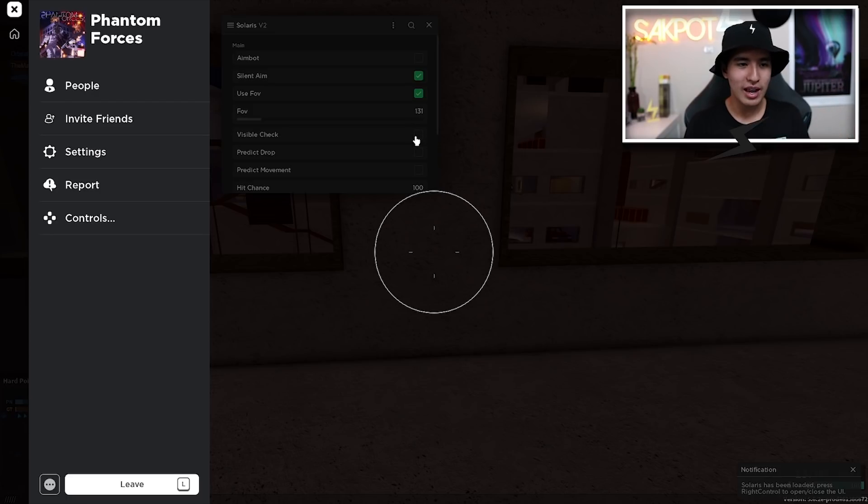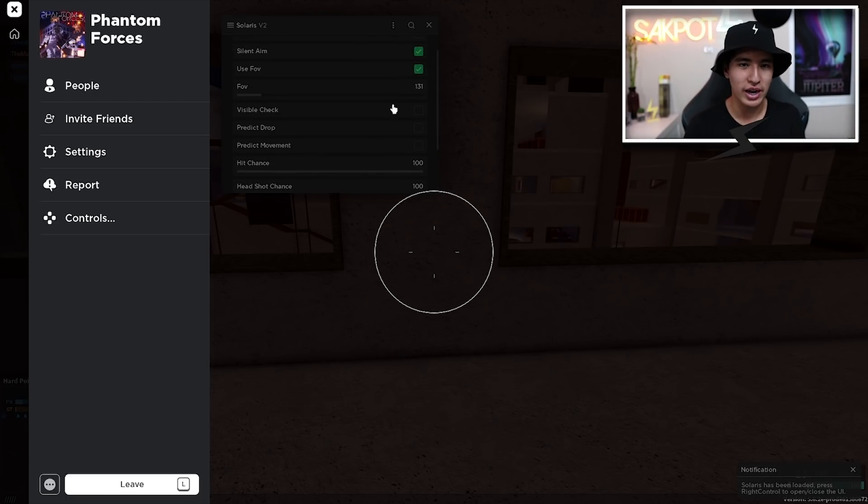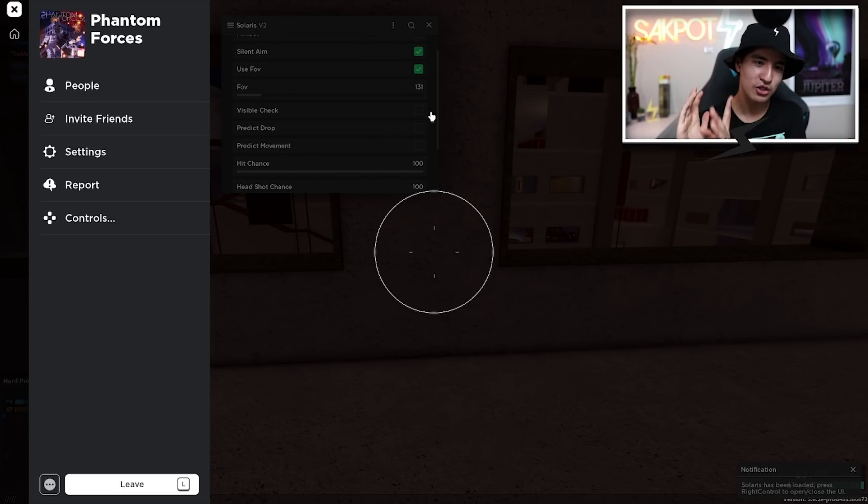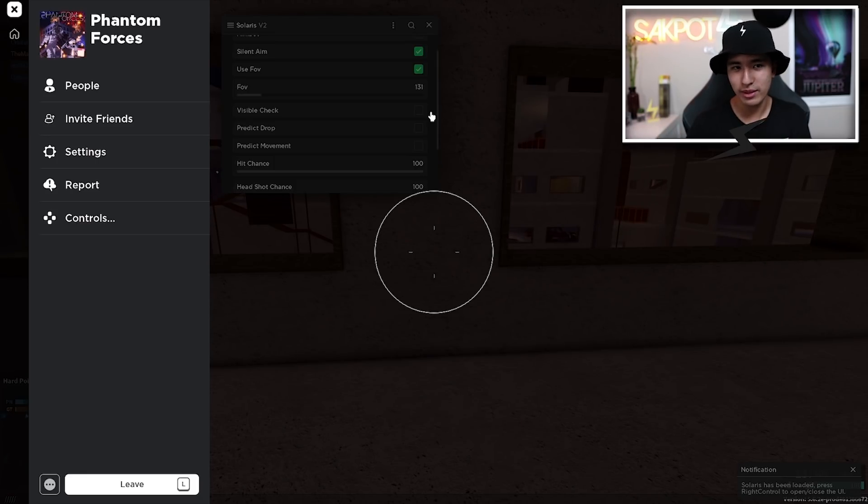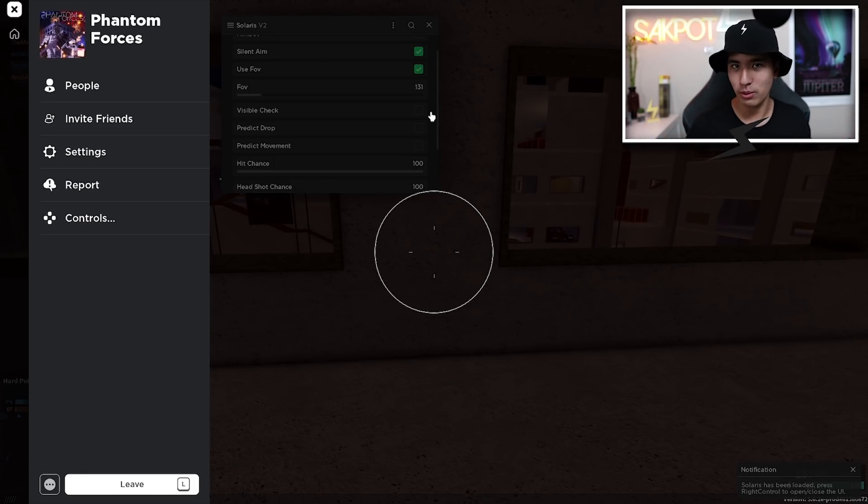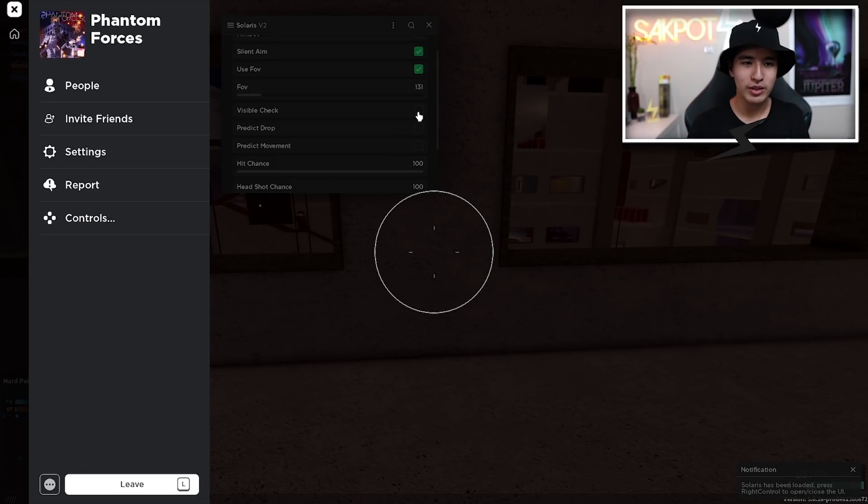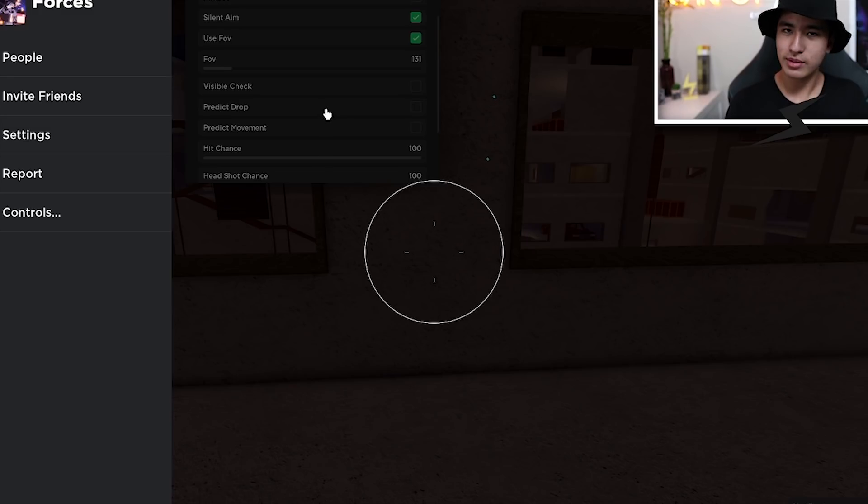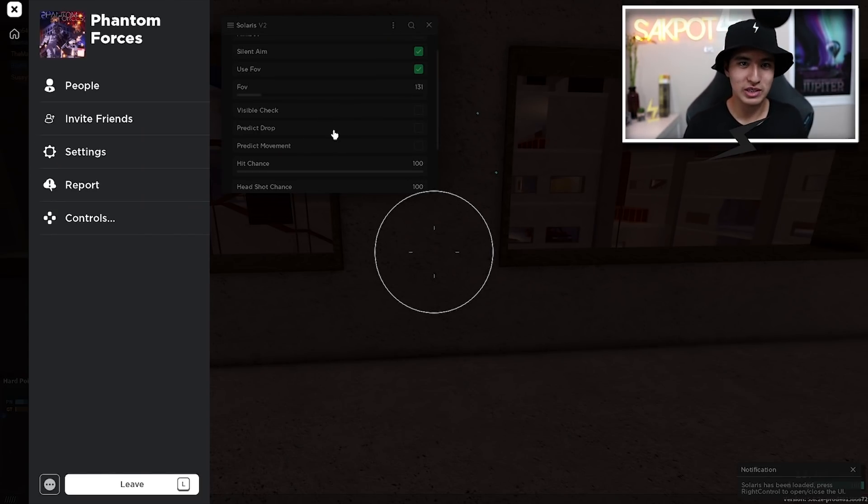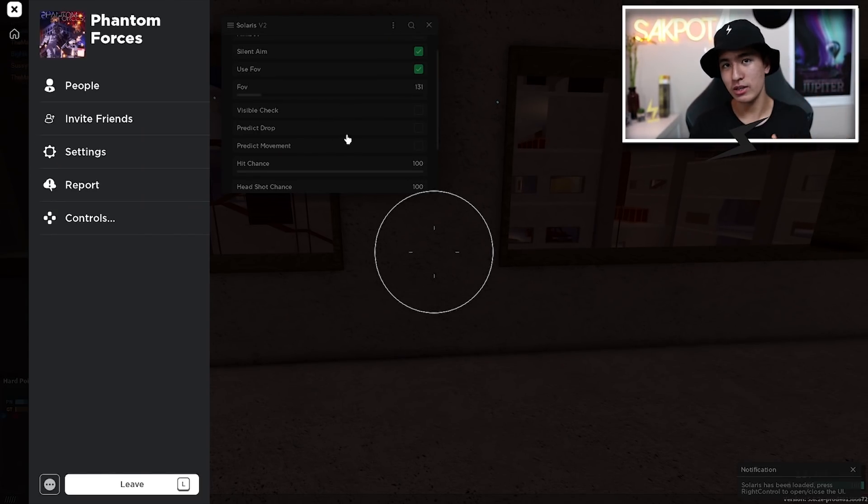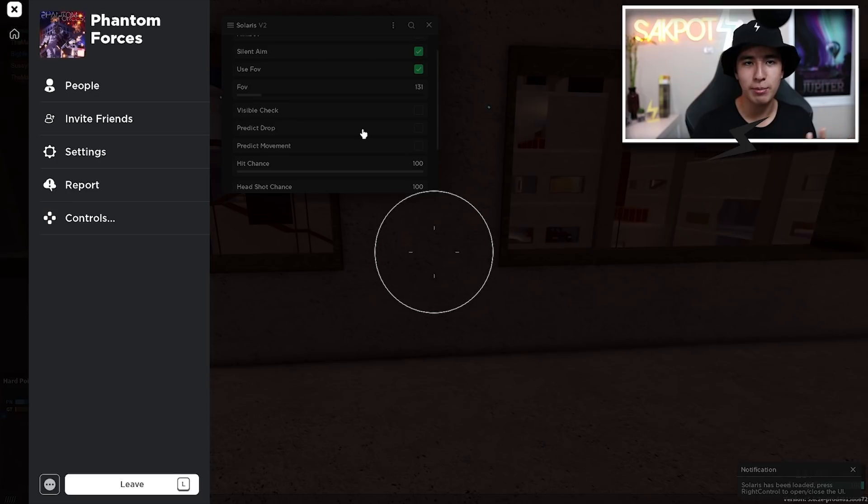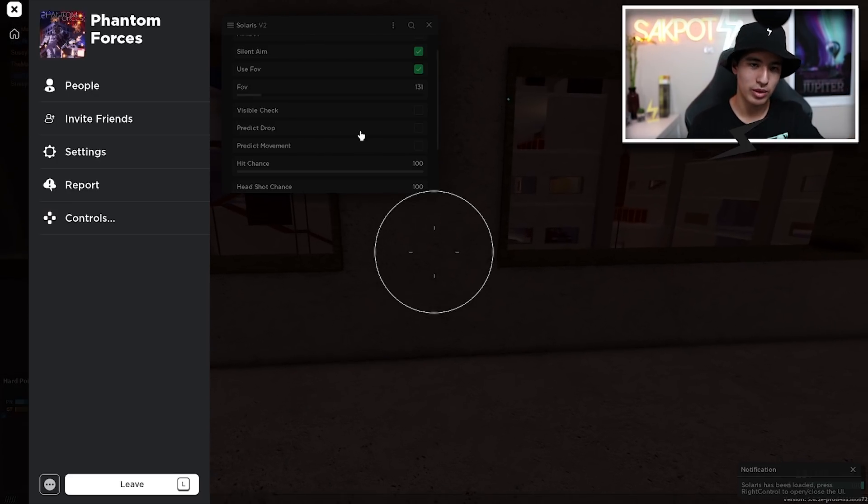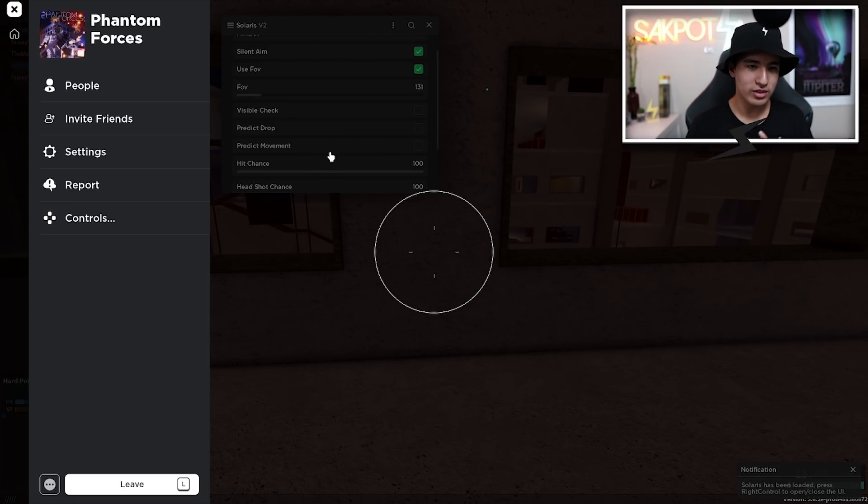We also have visible check, which will just check if somebody is visible or not. And if it's not on, then it's going to try to wall bang them. And obviously that doesn't really work sometimes. So I do recommend turning that on, but it really depends on your weapon. We also have predict drop, pretty self-explanatory. The game or this exploit will try to predict how much drop it is from your aimbot with the gun that you're using.